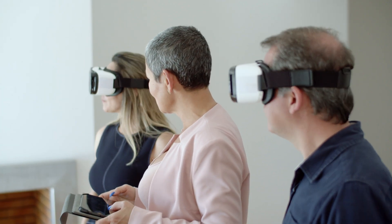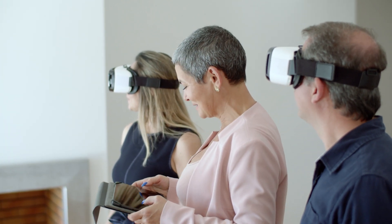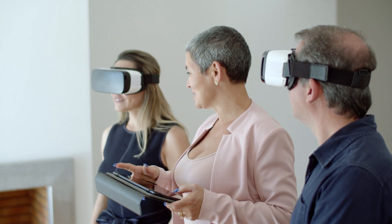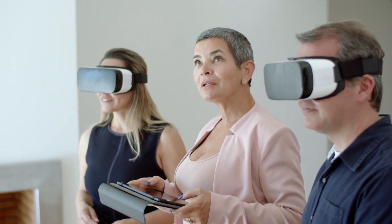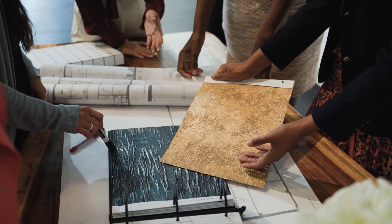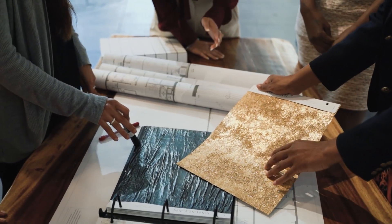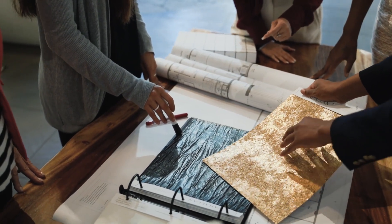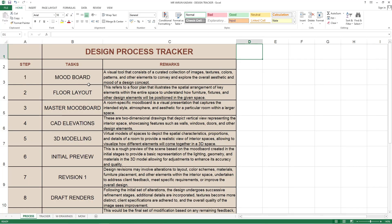Bring the customer to the office, take a meeting, show them, explain the elements, explain the materials, explain why you need to increase or decrease the height or width, and what is practically possible on site during execution. Sometimes even adding a lot of design elements can exceed the customer's budget. In this sixth pointer they've done initial preview, then the seventh pointer is revision. The remark they've mentioned is: design revisions may involve alterations to layout, color schemes, material, furniture placement, and other elements within the interior space, undertaken to address client feedback, meet specific requirements, or improve the overall design.